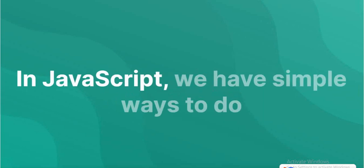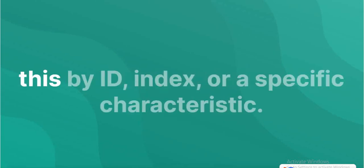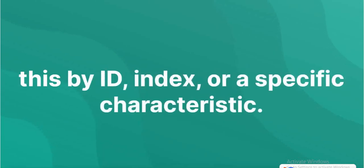In JavaScript, we have simple ways to do this by ID, index, or a specific characteristic.